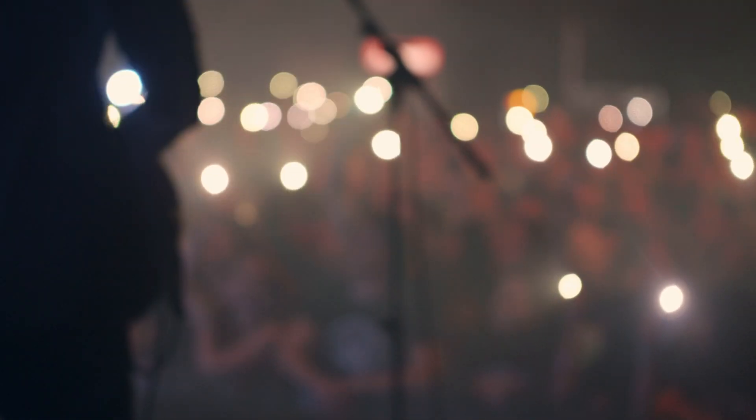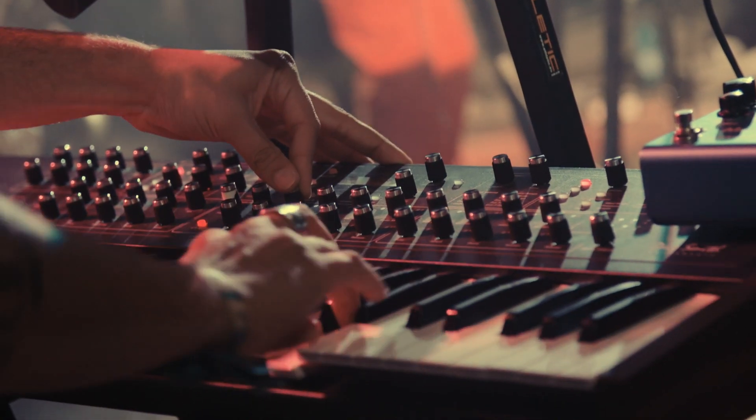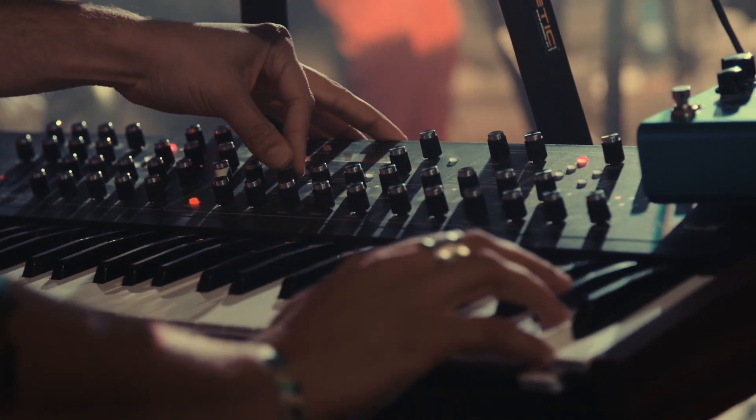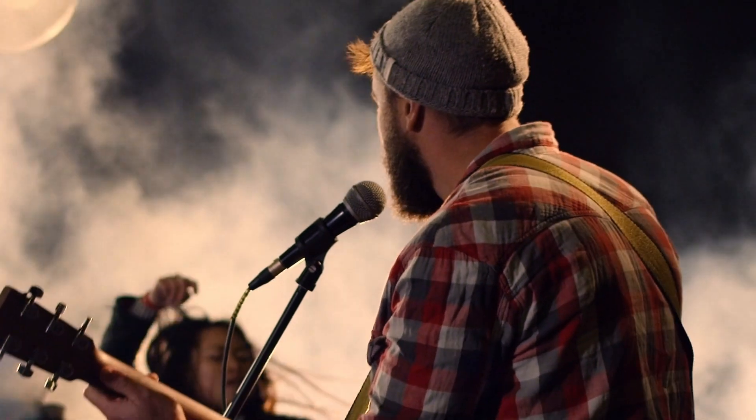With Camelot Pro, musicians can focus on what they do best—playing music and expressing themselves. Say goodbye to complexities and technical roadblocks and hello to the stage presence you've always dreamed of.